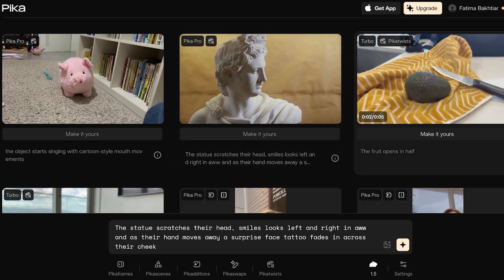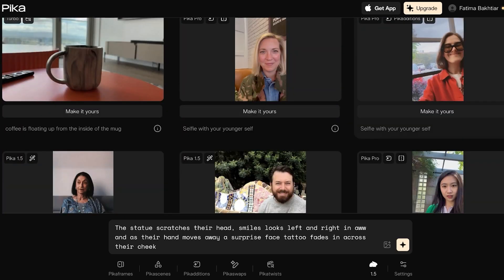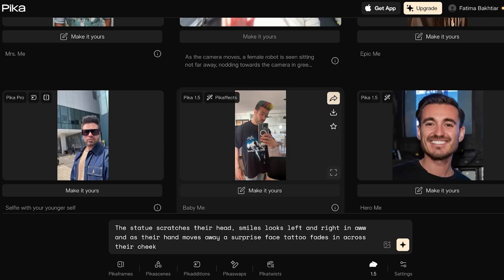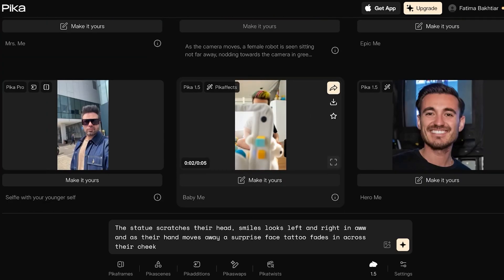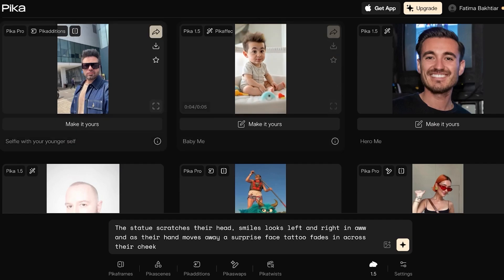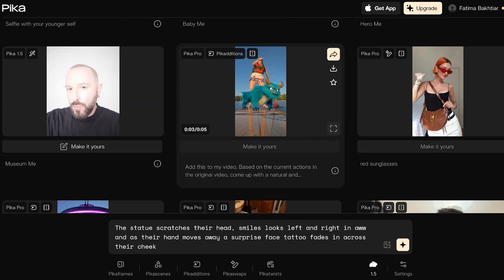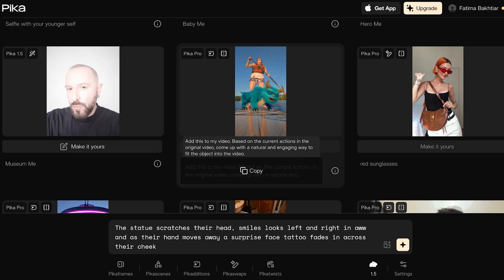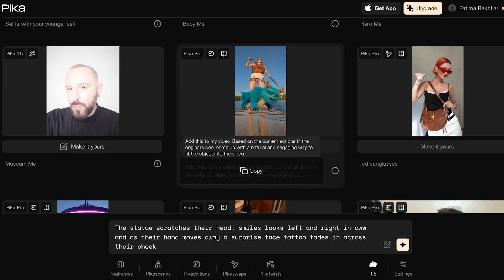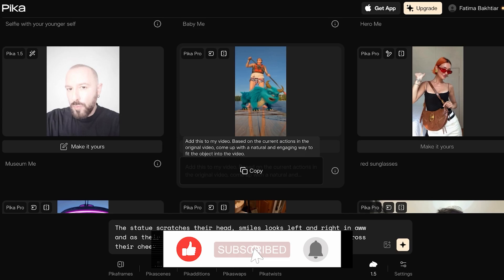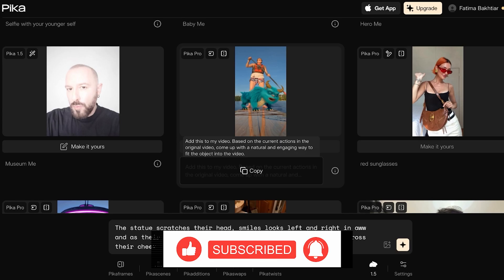A fruit opens in half, and then below that, a selfie with a younger self — which a lot of people are using this for. You can also see prompts like 'based on the current actions in the original video, come up with a natural and engaging way to fit an object into the video.' So you're able to even edit your pre-made videos.